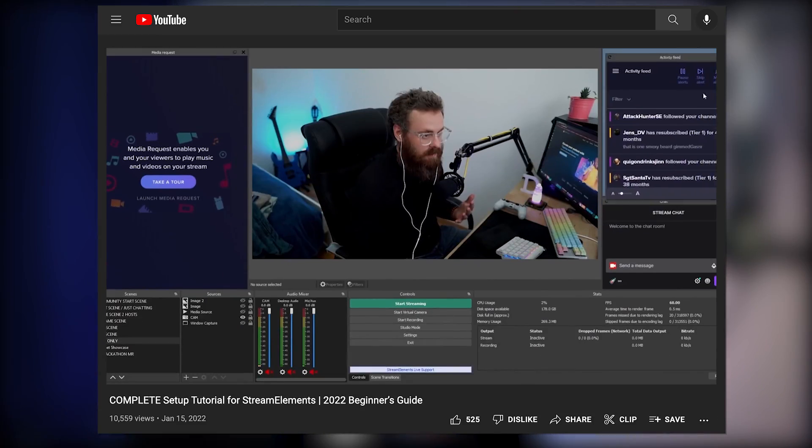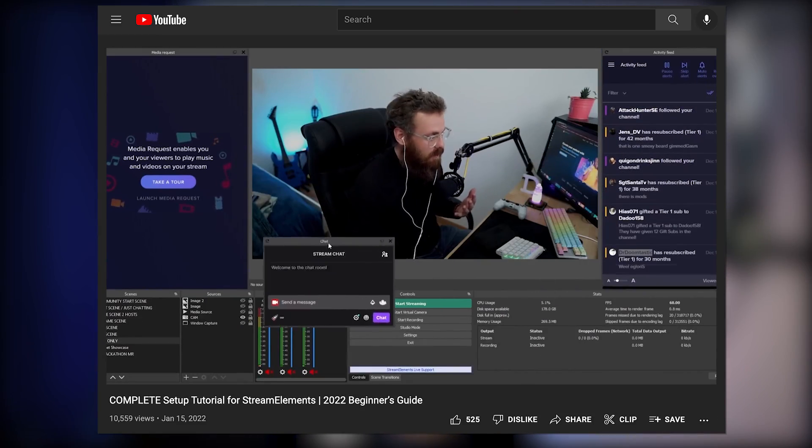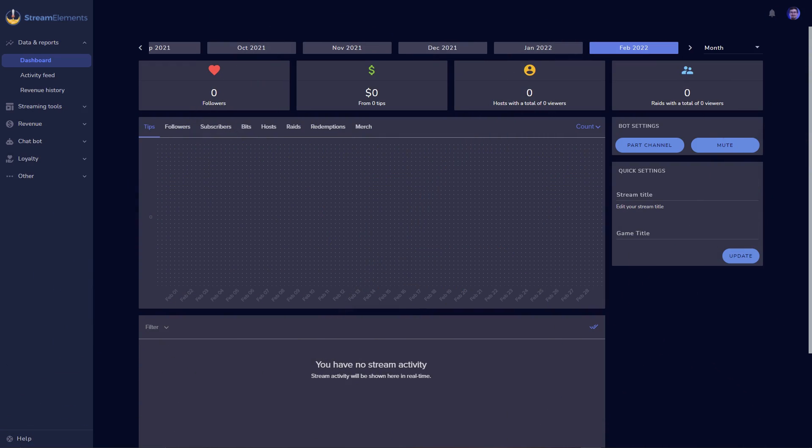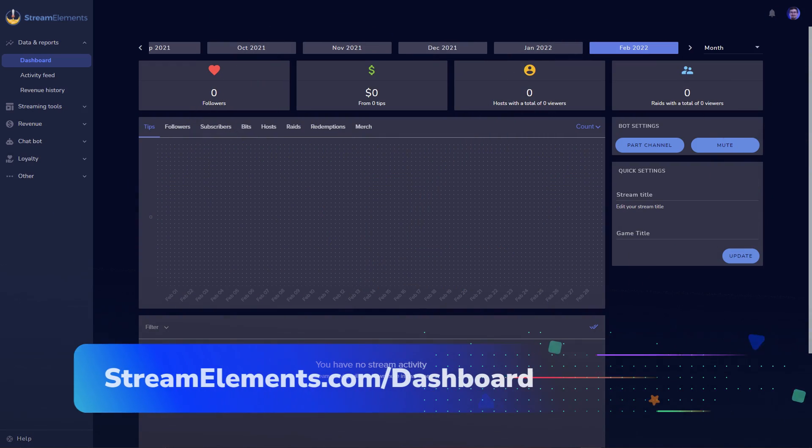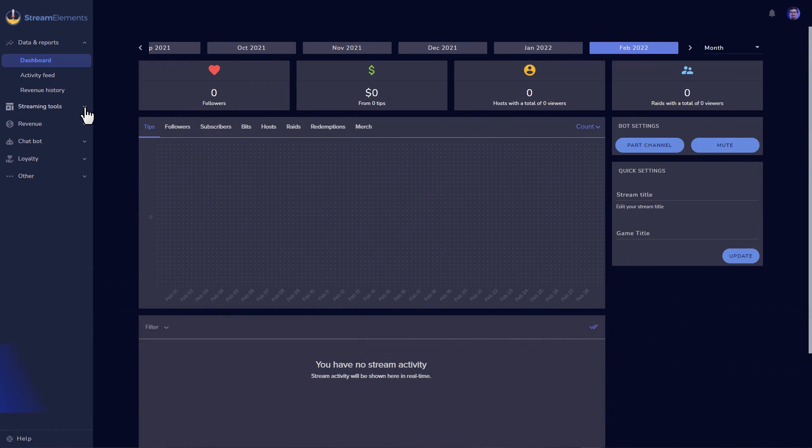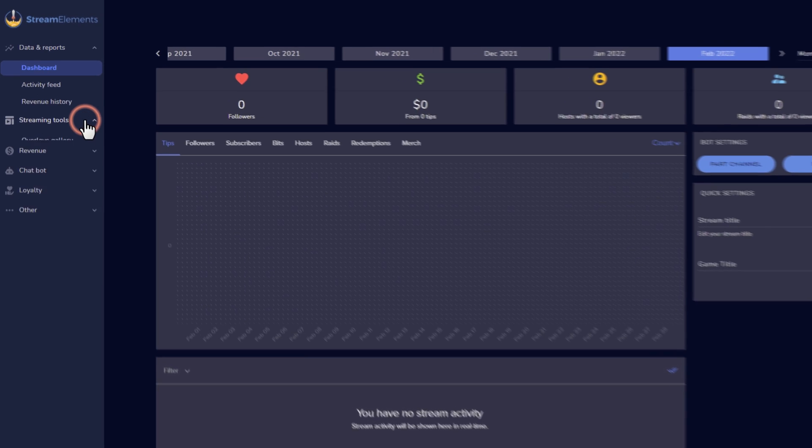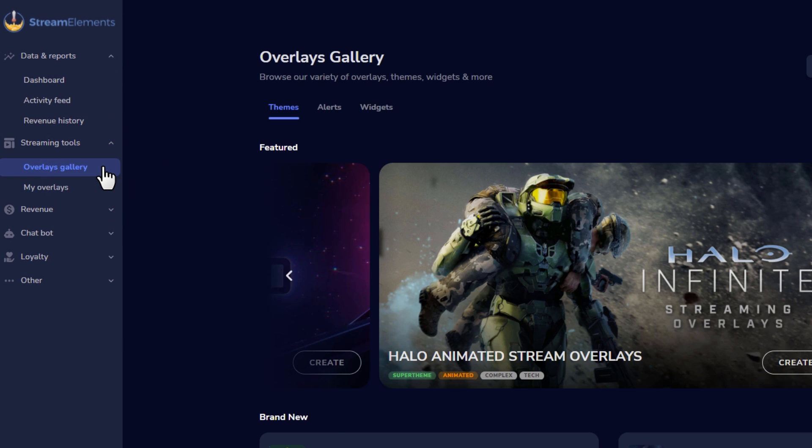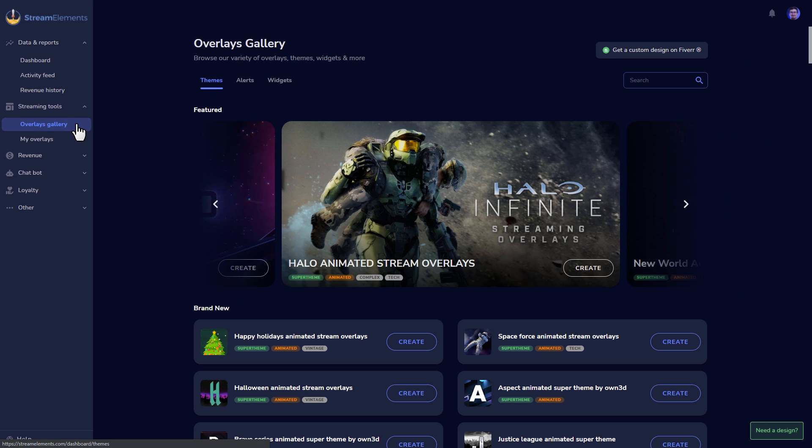If you're new to StreamElements, I highly recommend checking out our new Ultimate Beginner's Guide. But for now, here's a quick reminder on how to get to the Overlay Manager. From your dashboard page at StreamElements.com/dashboard, both of your main stops are going to be here with the Streaming Tools menu on the left.